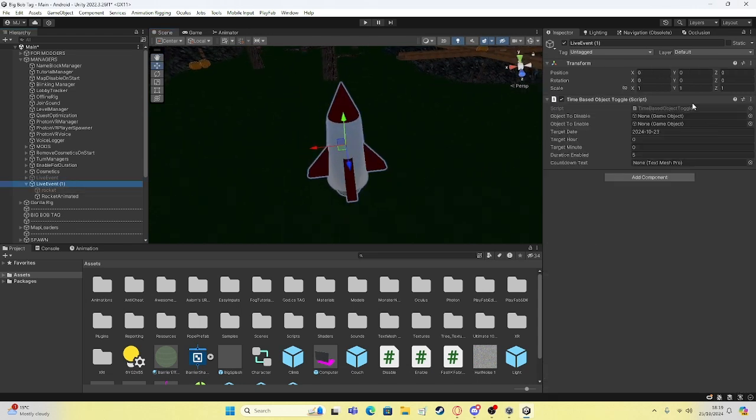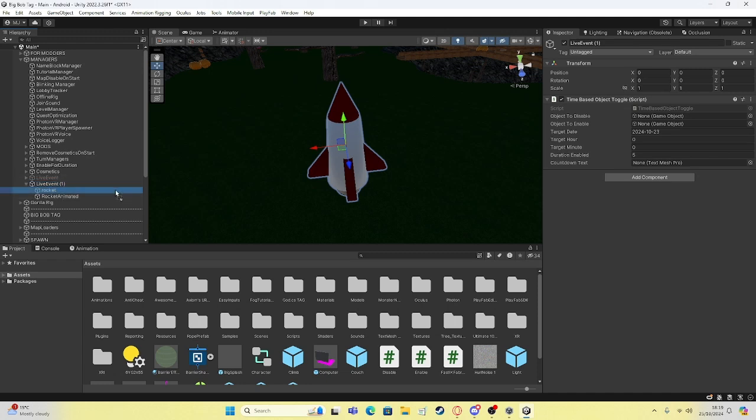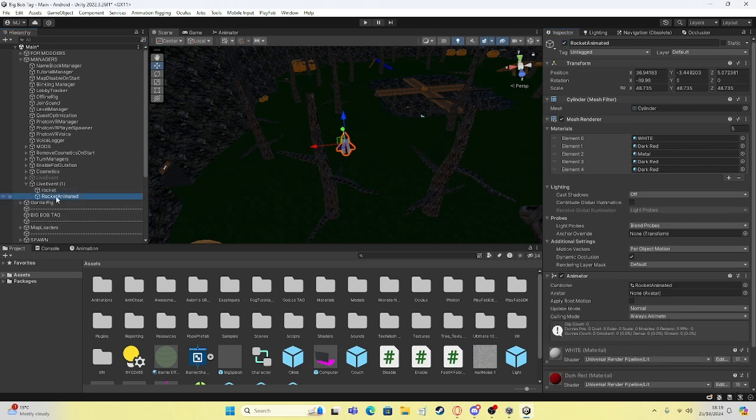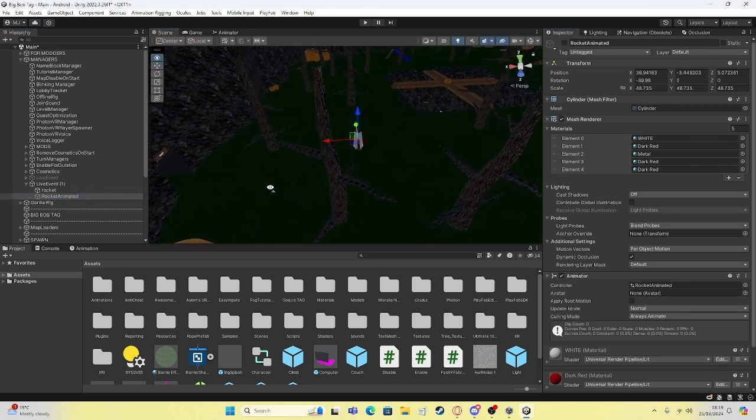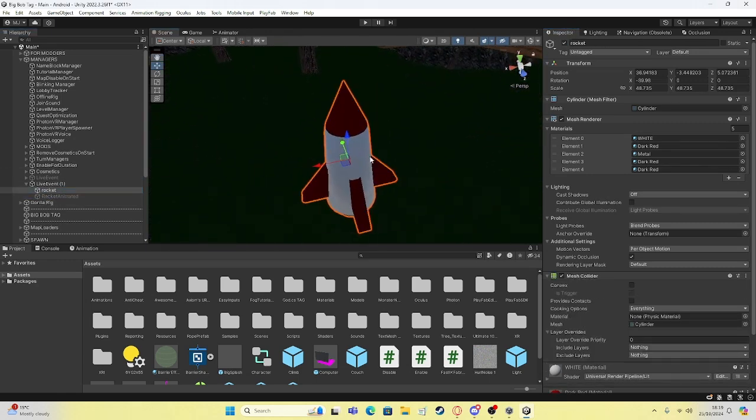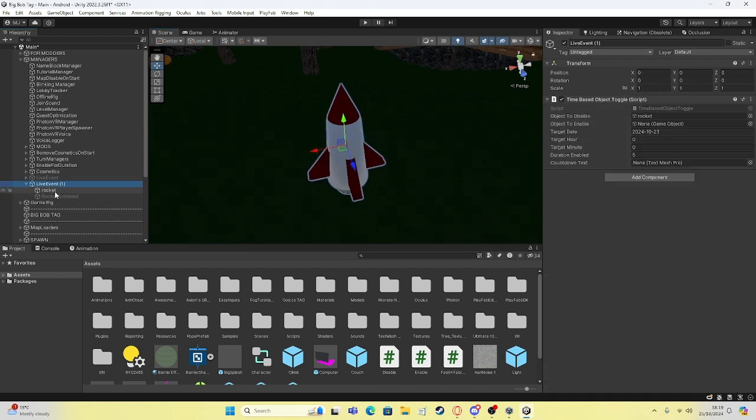So object to disable is what you want to disable when the event starts. So you're going to put the stand in, the idle. Also turn that off. Disable that. You want the idle thing that isn't animated as the thing that's object to disable. Object to enable is the animated one.